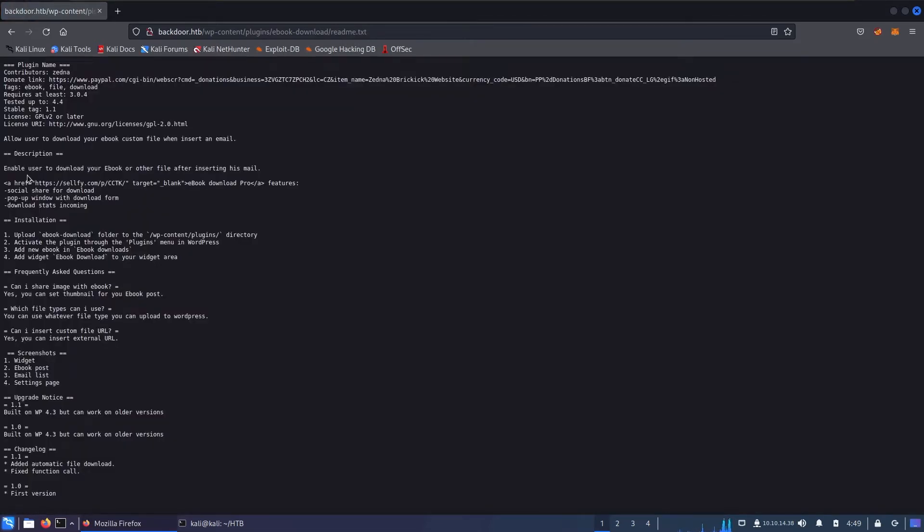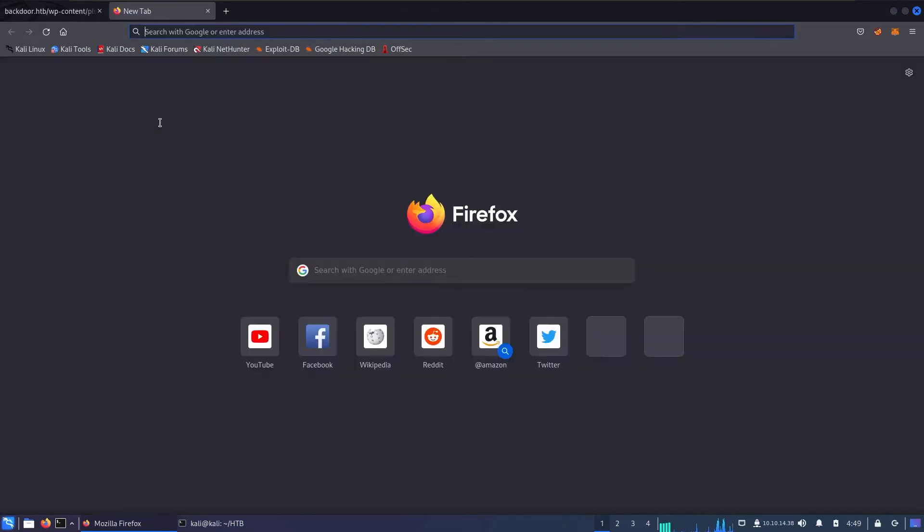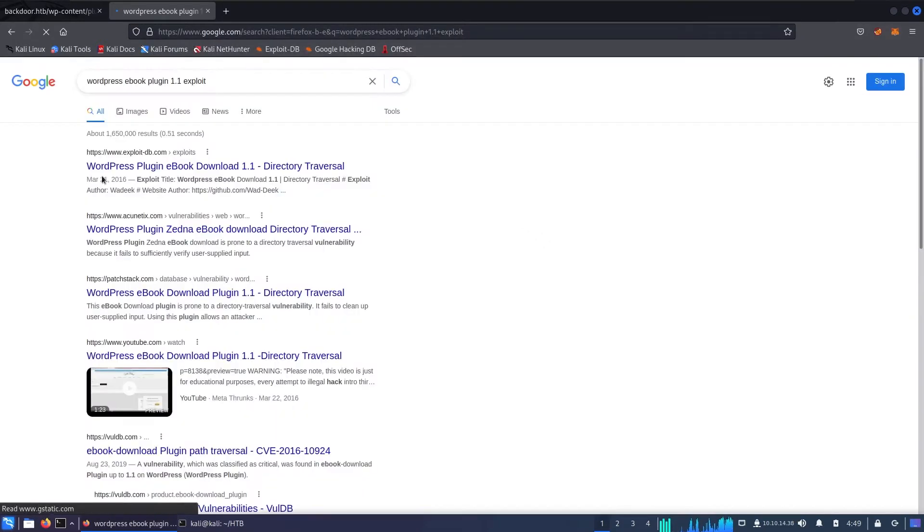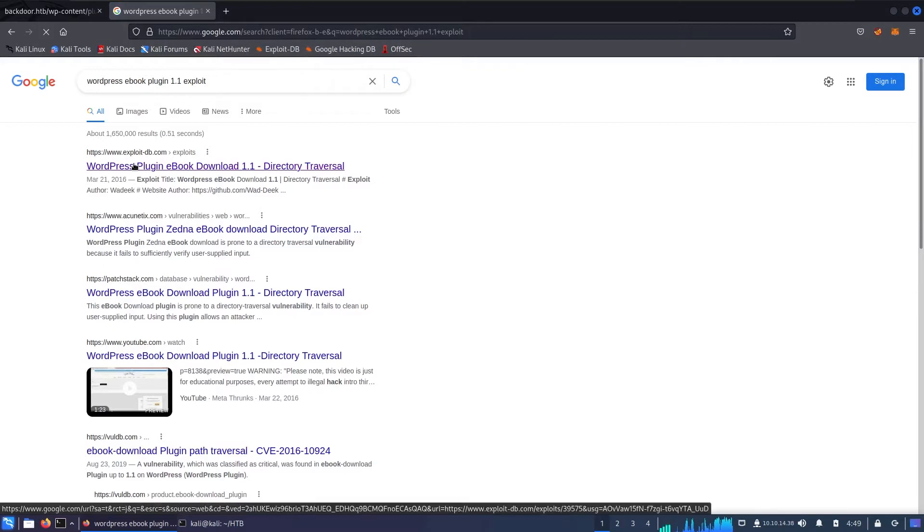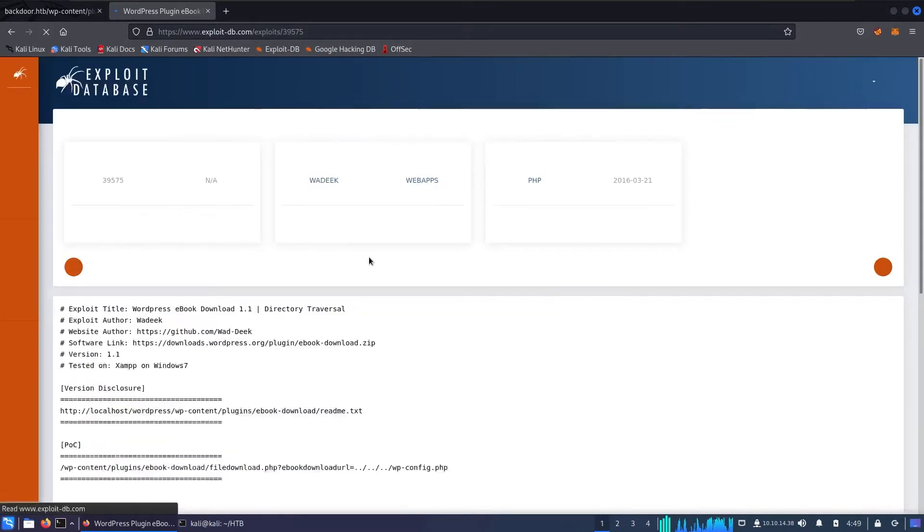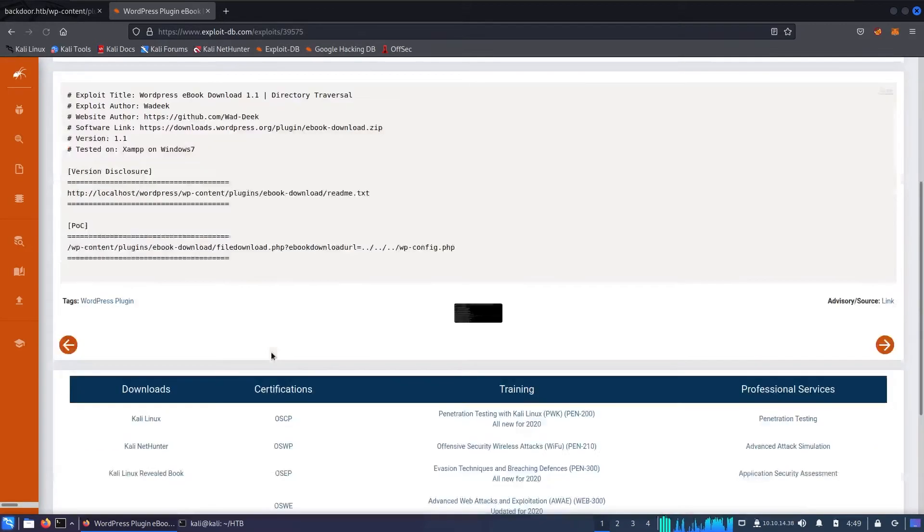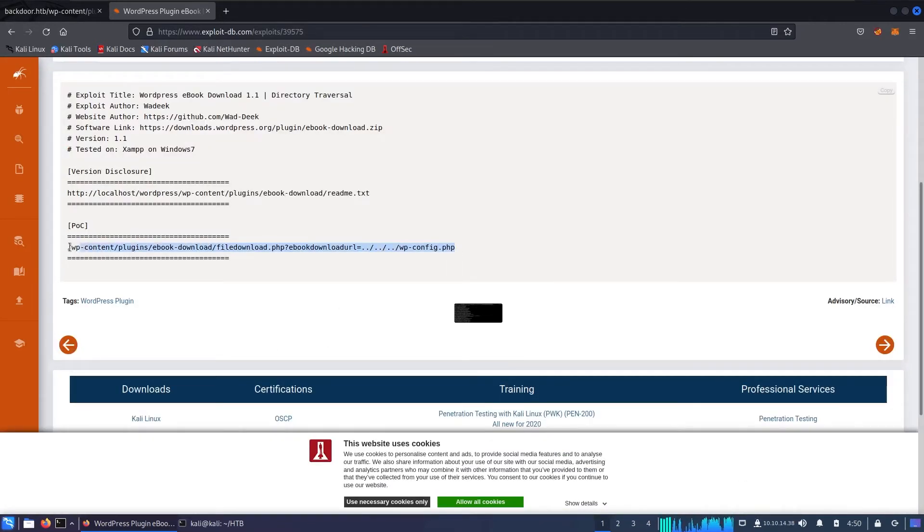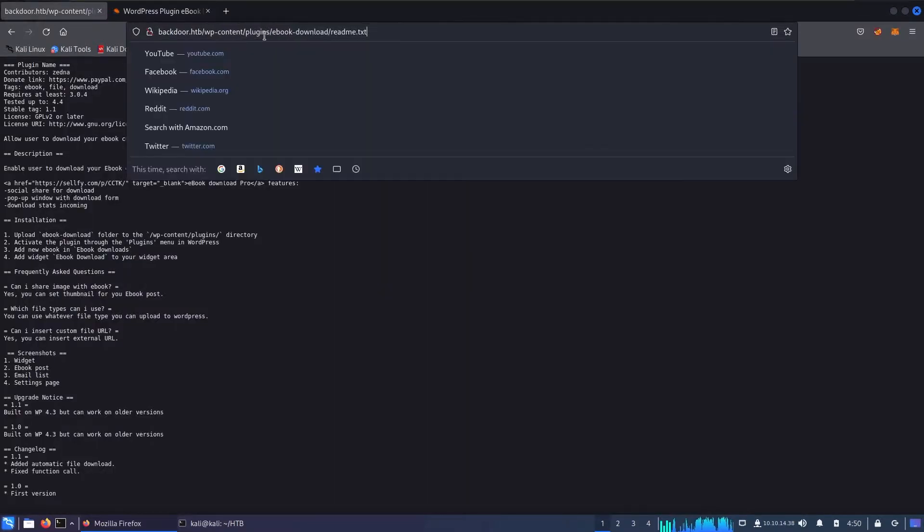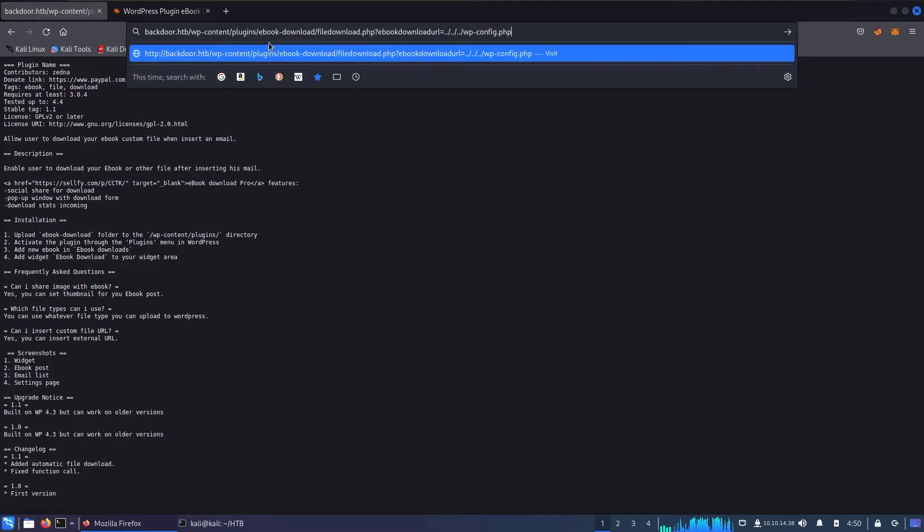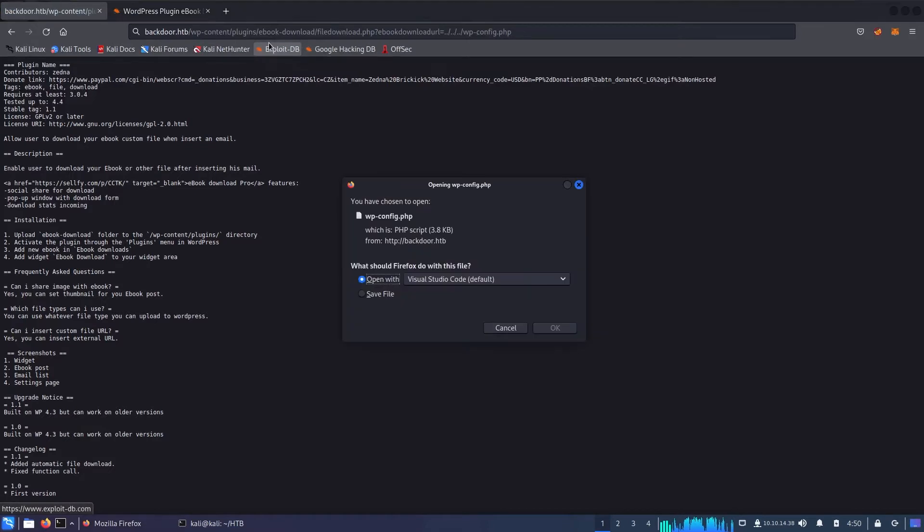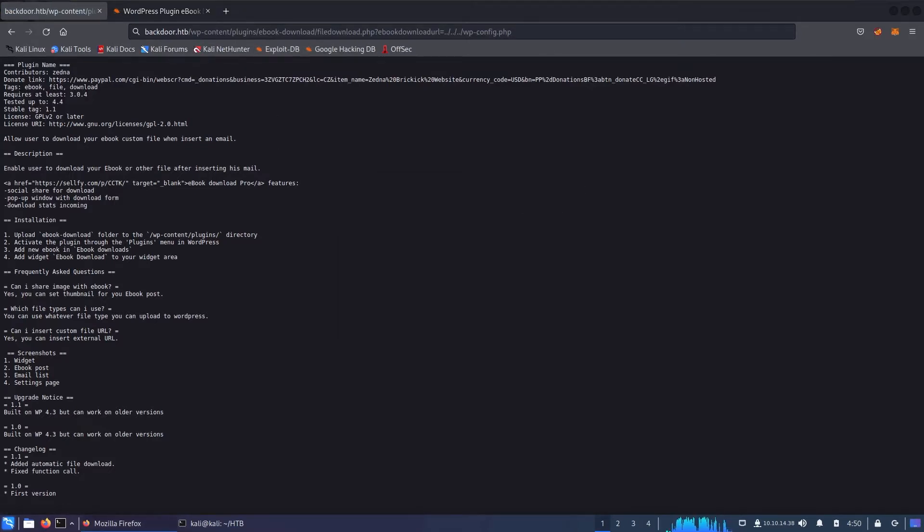We see it's an ebook plugin. Let's check the readme file for some version leak—we have stable tag 1.1. Let's search for WordPress ebook plugin 1.1 exploit and the first option we see is a directory traversal vulnerability. Let's verify if that's the case by copying the PoC, pasting it here, and we see we've downloaded a file. It's 3.8 KB.